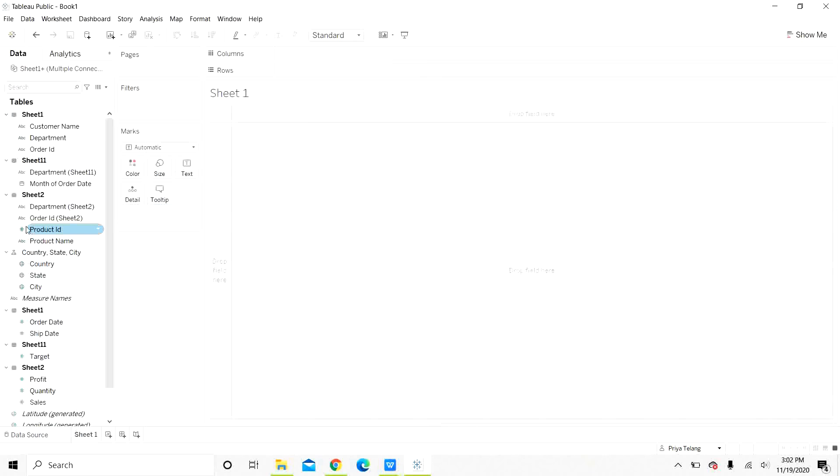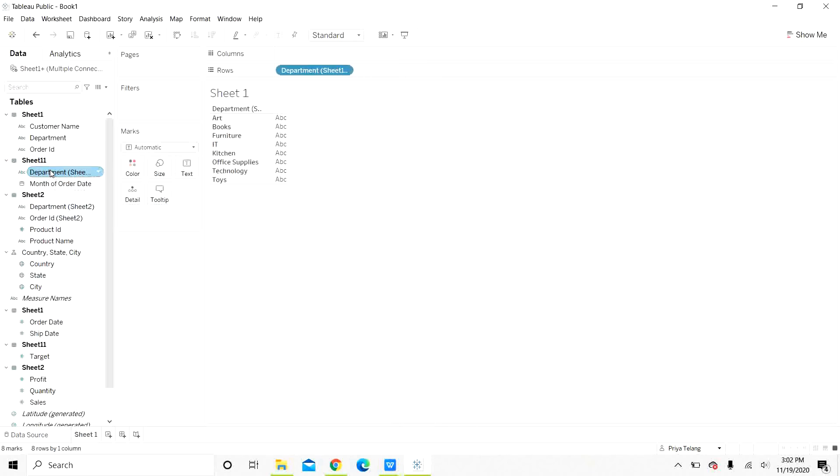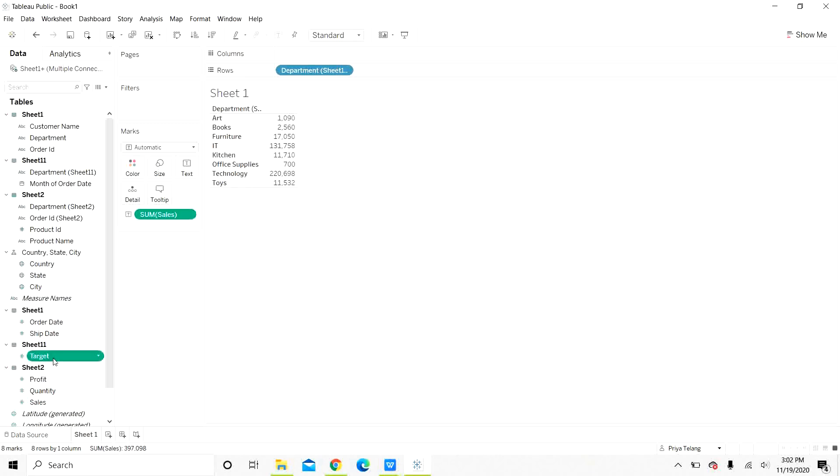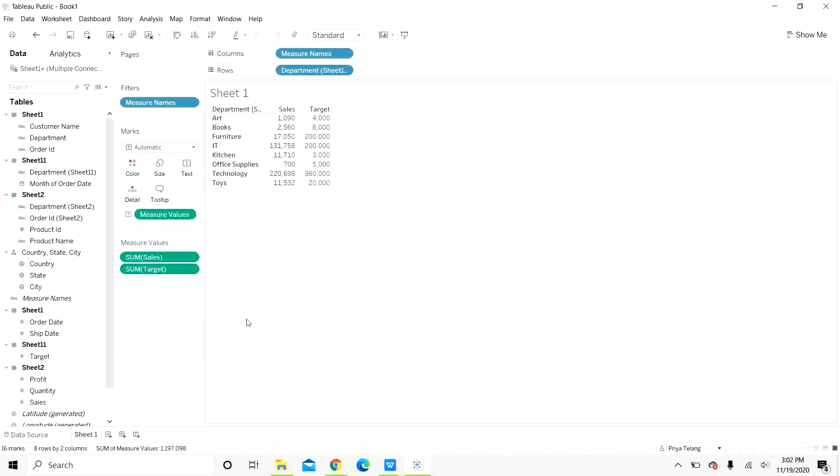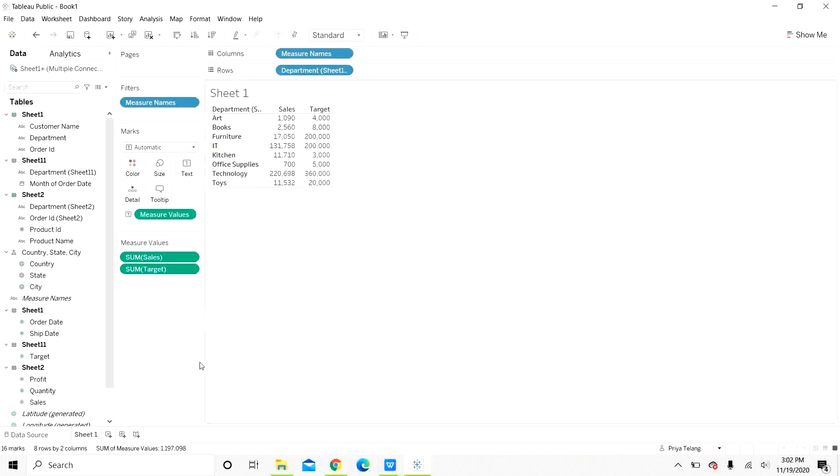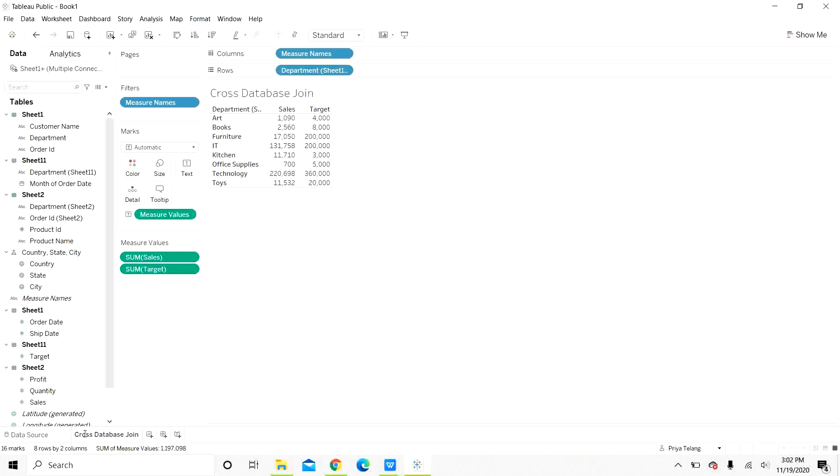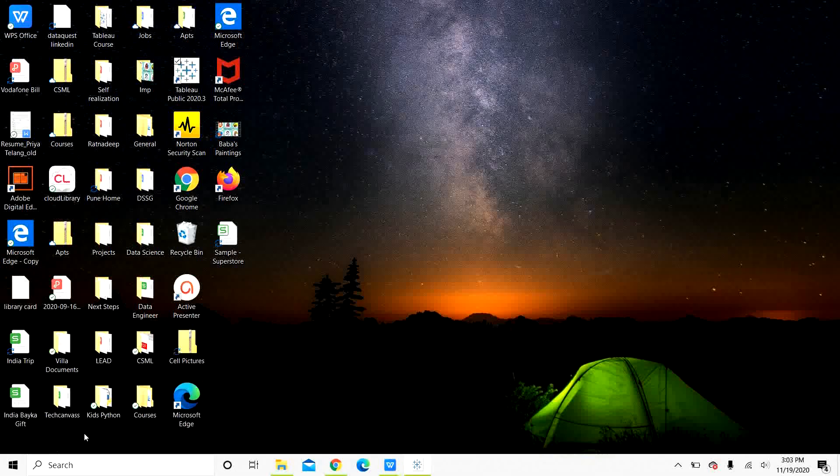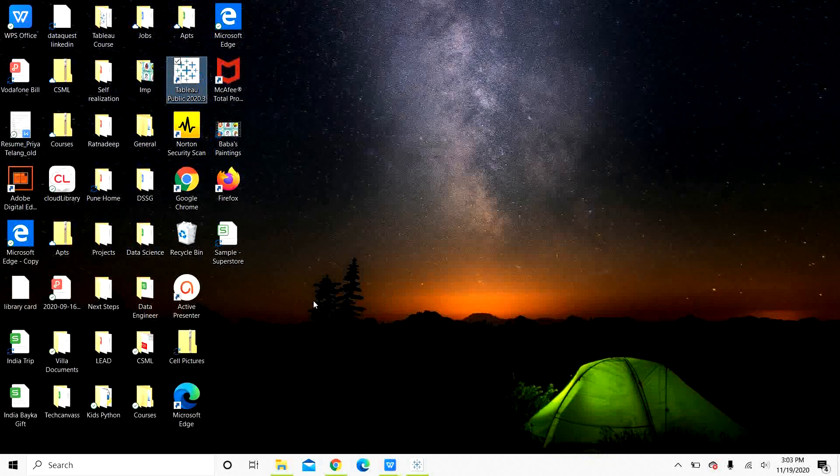In the worksheet, let us drag the department. Let us drag sales, actual sales and target sales. We have a table here showing department, actual sales and target sales. Let us name this as cross database join. We leave this cross database join here as it is. We will blend data and then come back to this cross database join table.